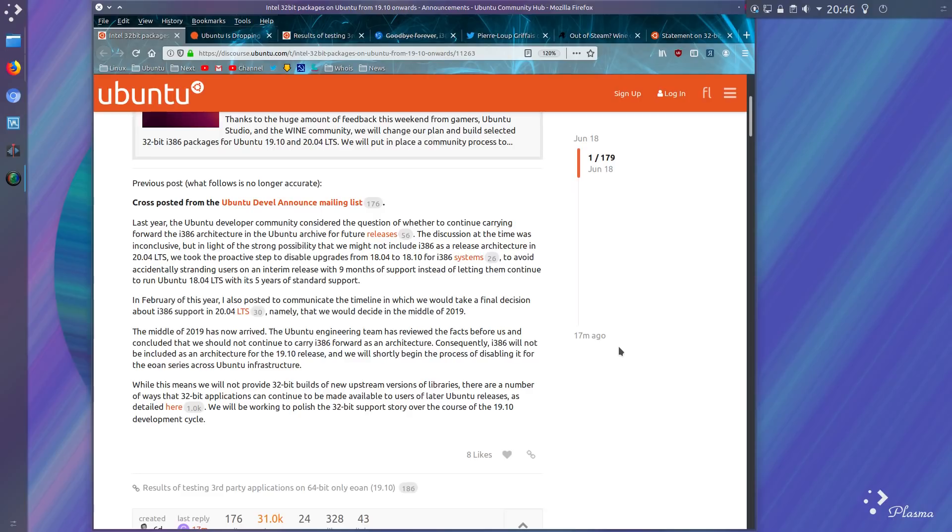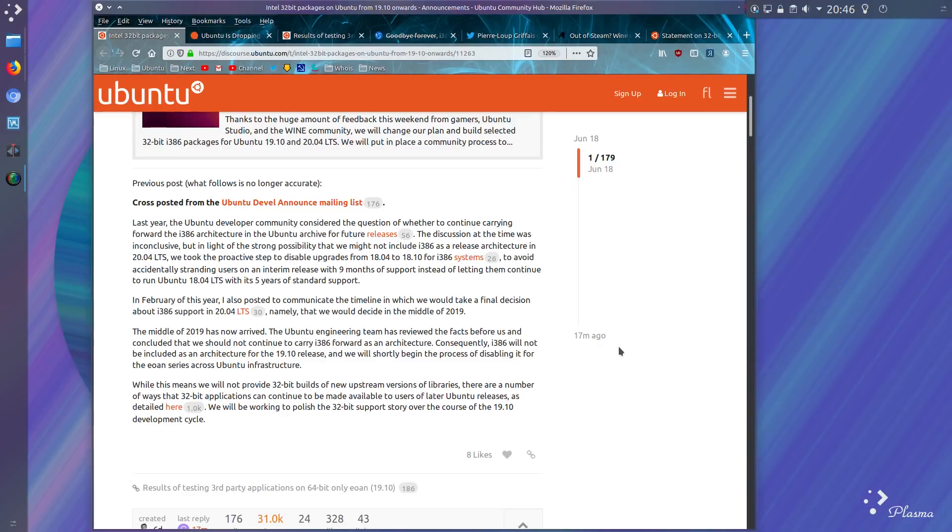But in light of the strong possibility that they may not include the 32-bit architecture in the 2004 LTS, they took the proactive step to disable users from upgrading from Ubuntu 18.04 to 18.10. This was to avoid accidentally stranding them on 9 month releases instead of letting them continue with the 5 year long term support.